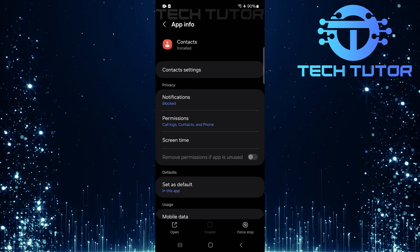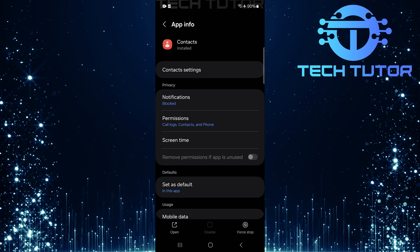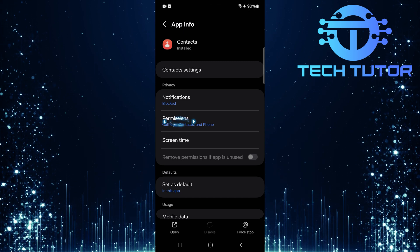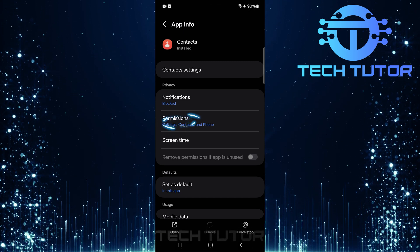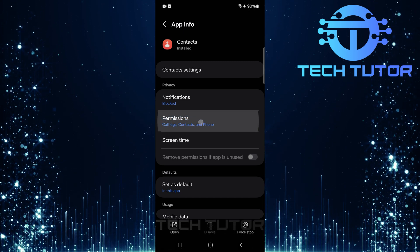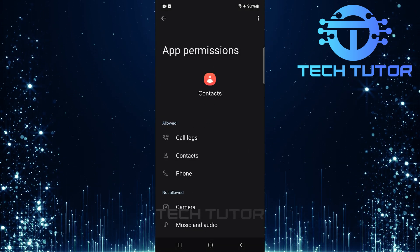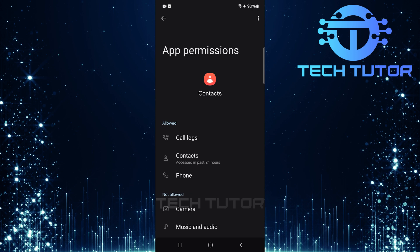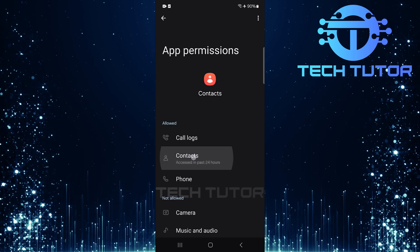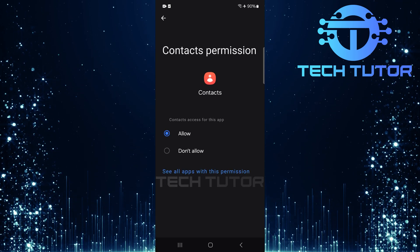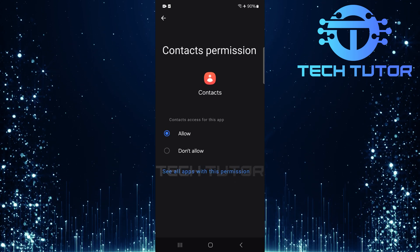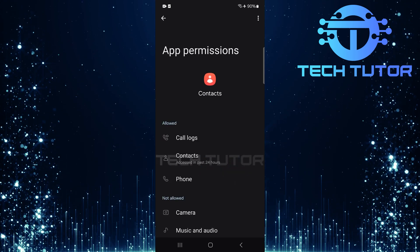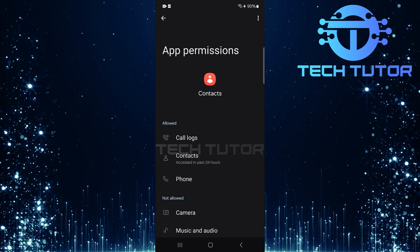On this page, look for an option called permissions. Tap on it. Make sure that contacts permissions are enabled along with any other necessary permissions related to storage or phone access.